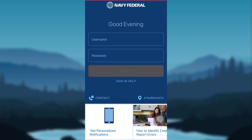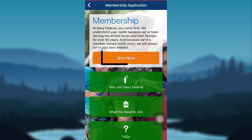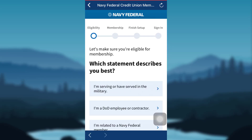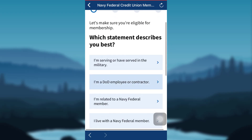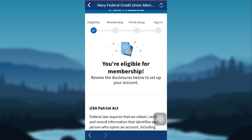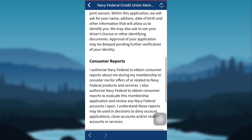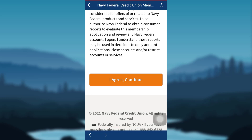Now, go to the option that says Sign in Help. Tap on Become a member or add a member, and then on Join Now. You'll then be asked some questions in order to test your eligibility. Answer all the questions correctly and tap on Continue. Once you are eligible for the membership, you need to accept the US Patriot Act and Consumer Reports. Read all the information and tap on I agree.